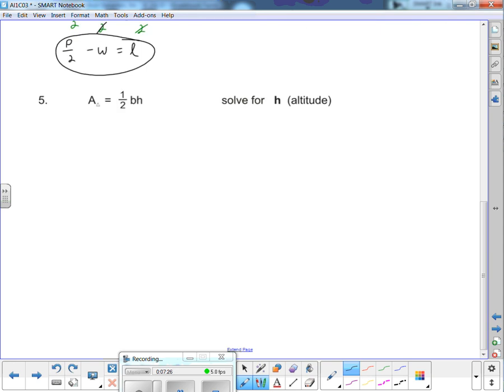Example 5 is the area of a triangle formula: A = ½bh. Hopefully you have that memorized. The height h is also called the altitude — if they ask for the altitude, they're asking for h. Is there anything added to the variable h? No. So we're already ready to multiply both sides by the reciprocal.